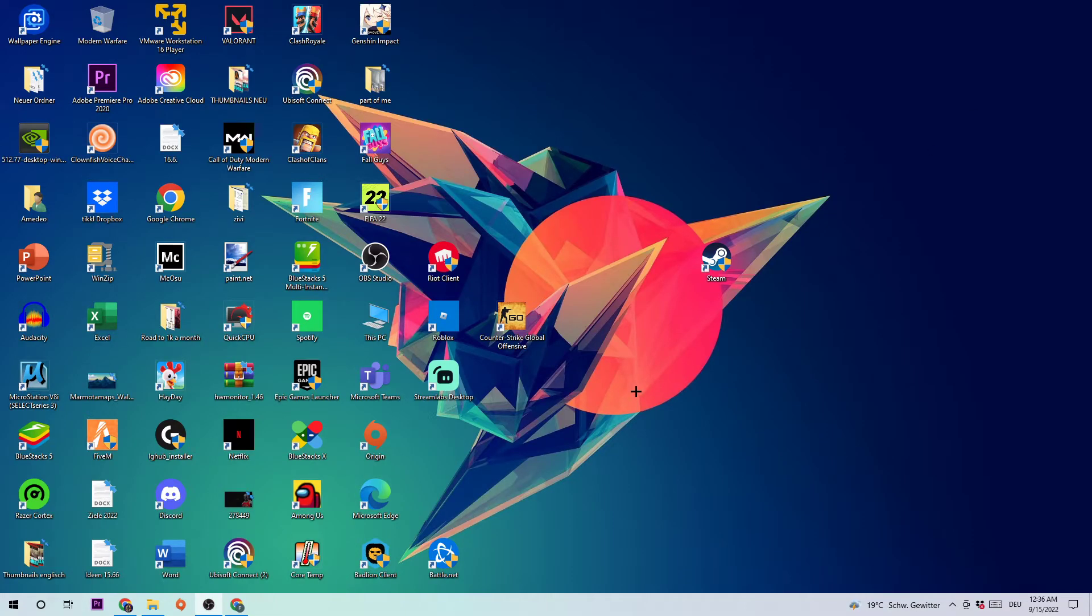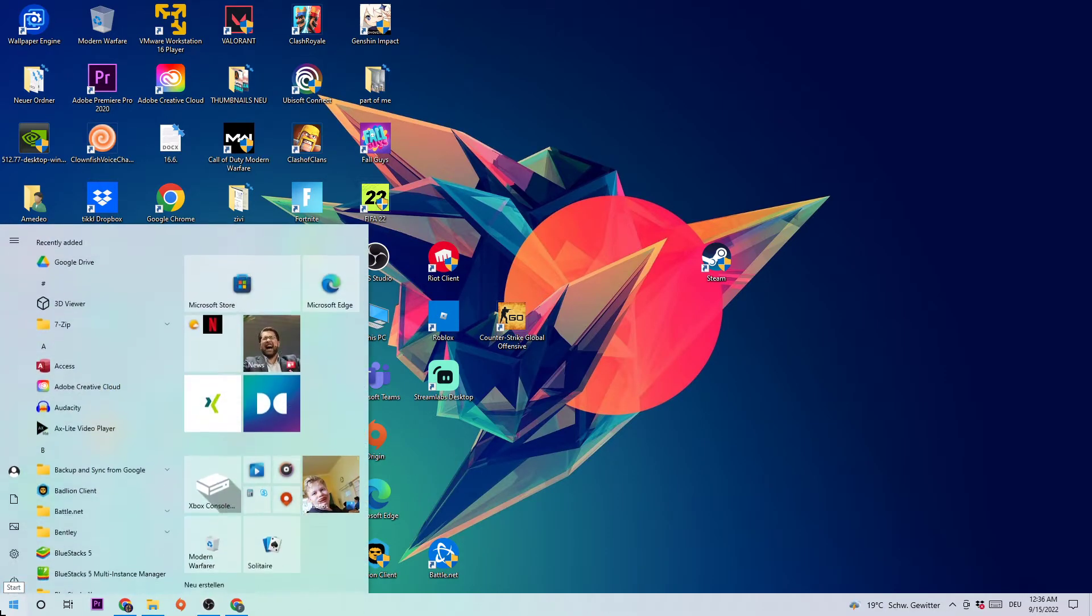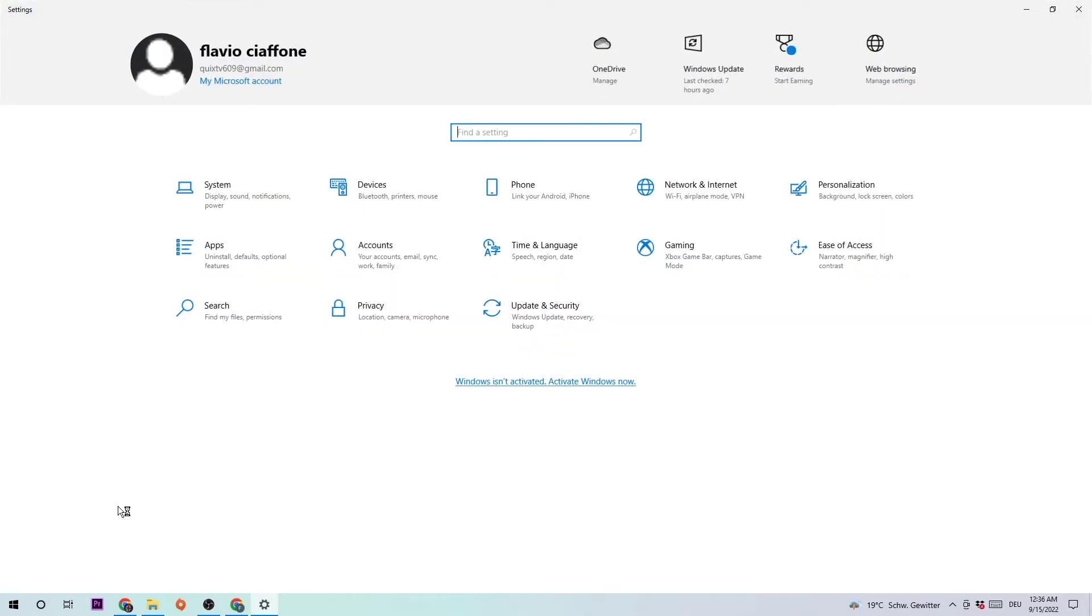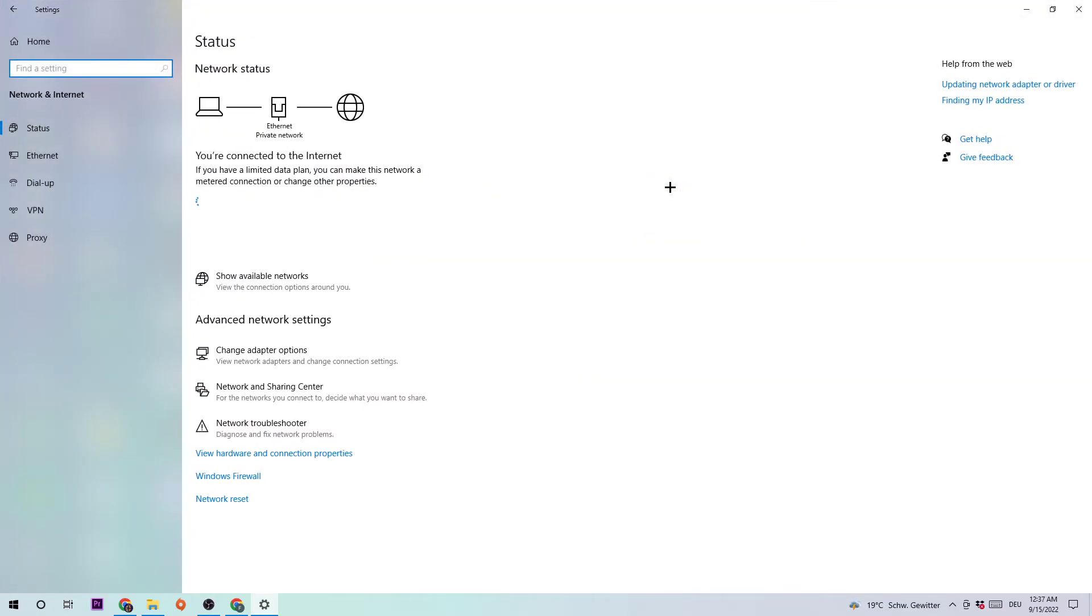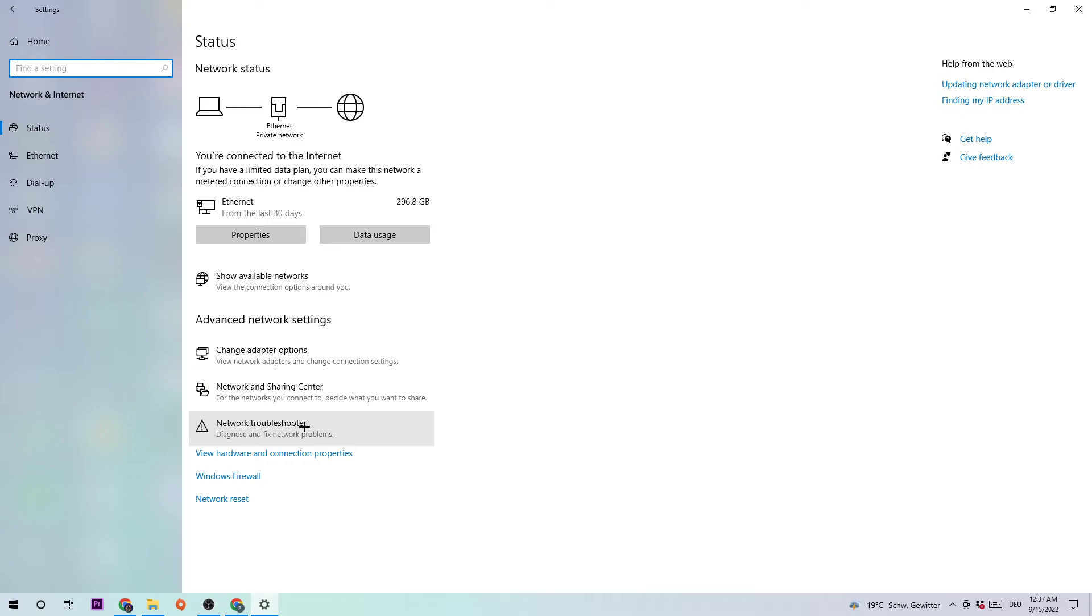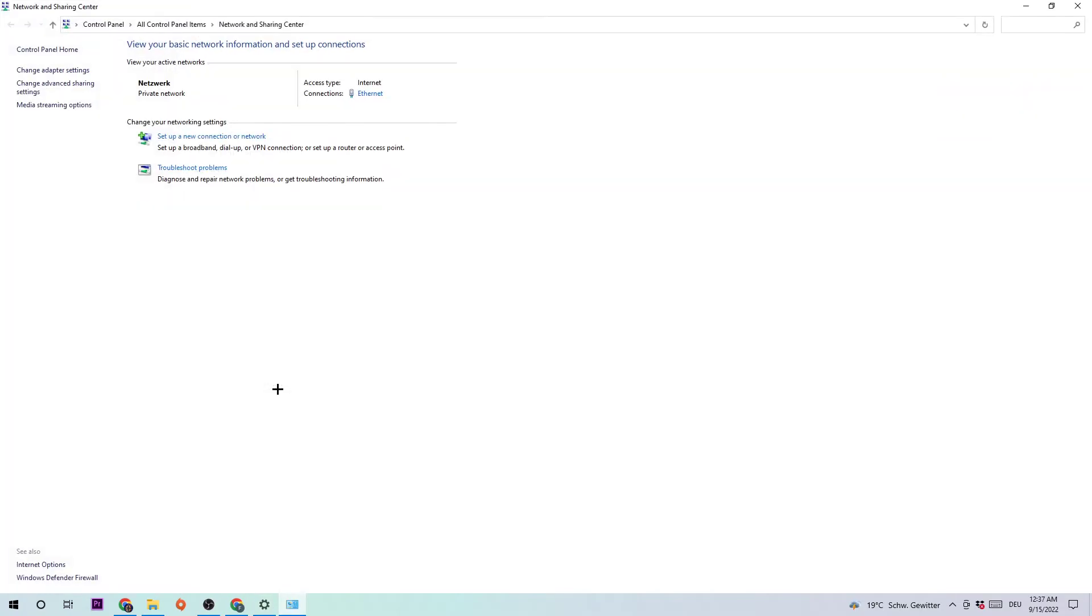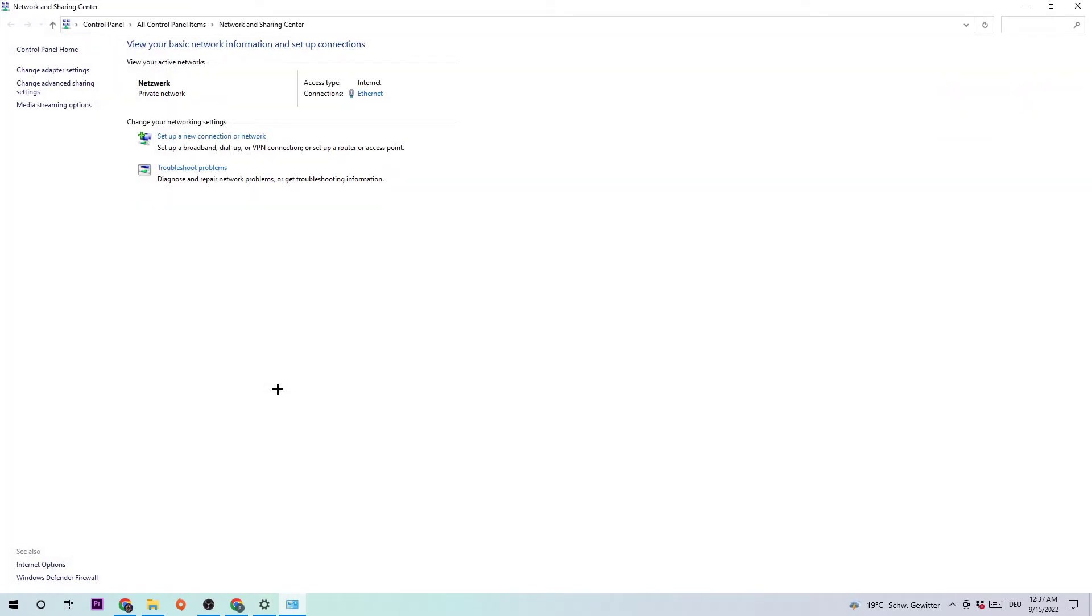The next step is going to be to navigate to the very left bottom of your screen, click on the Windows symbol and open up your settings. Navigate to Network and Internet and go to Network Troubleshooter. Click on that and use Windows to find every kind of issue. If nothing pops up, click on Network and Sharing Center.